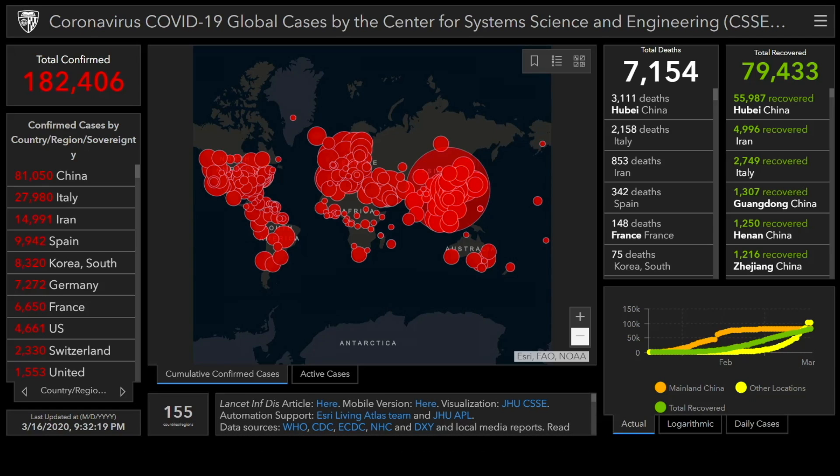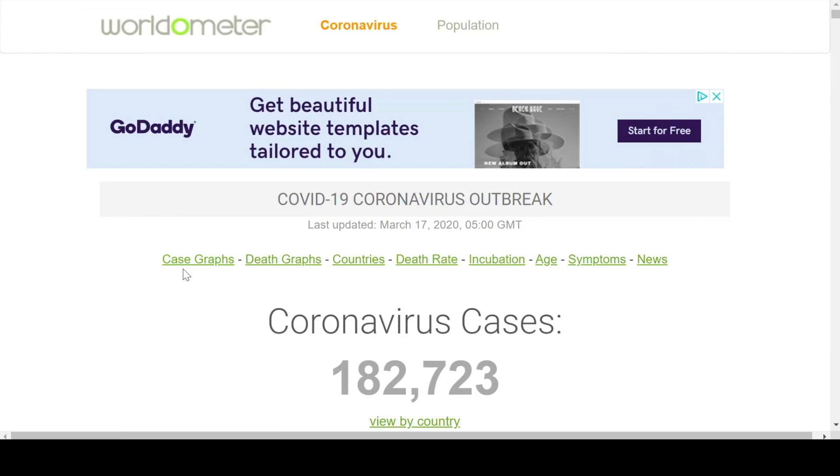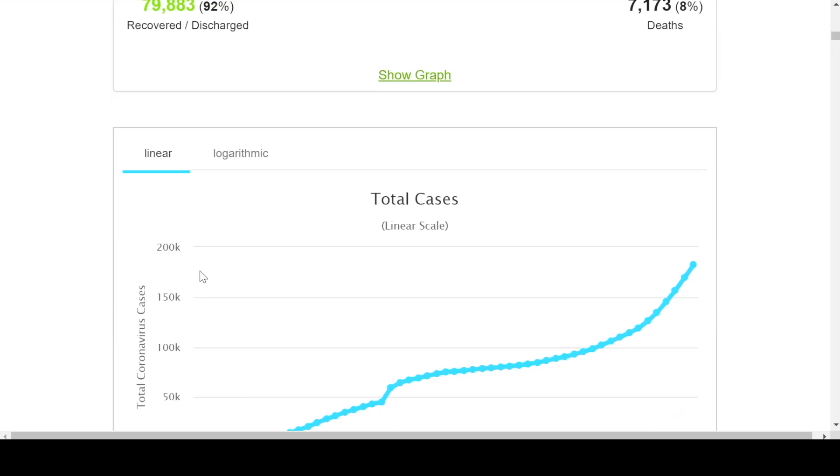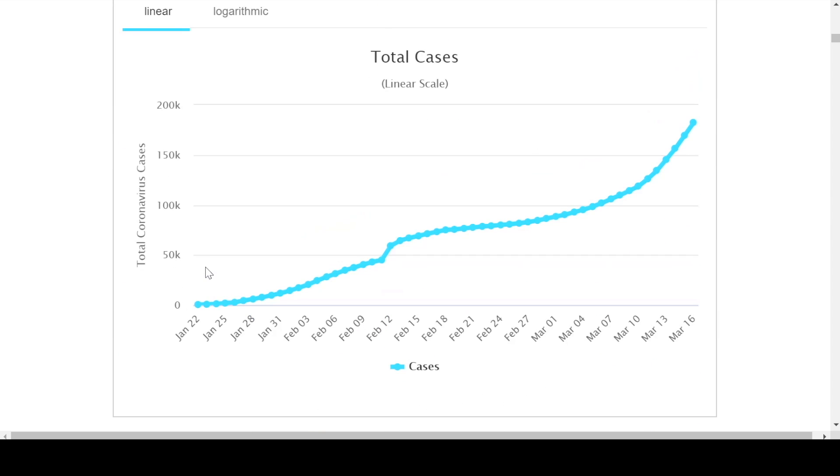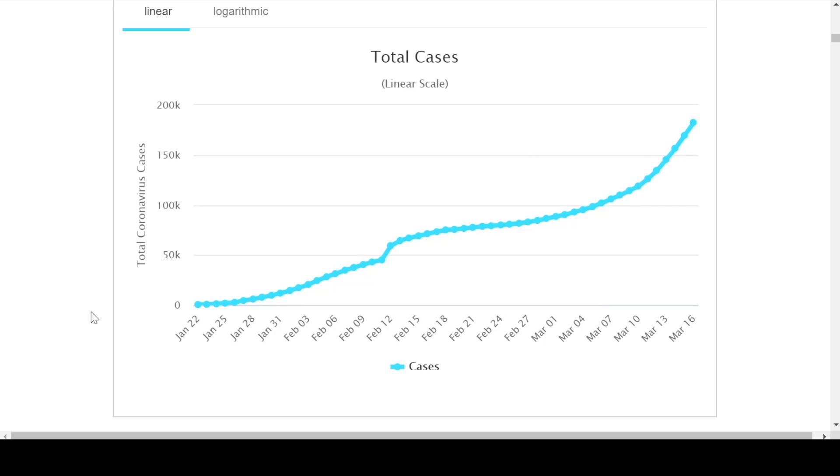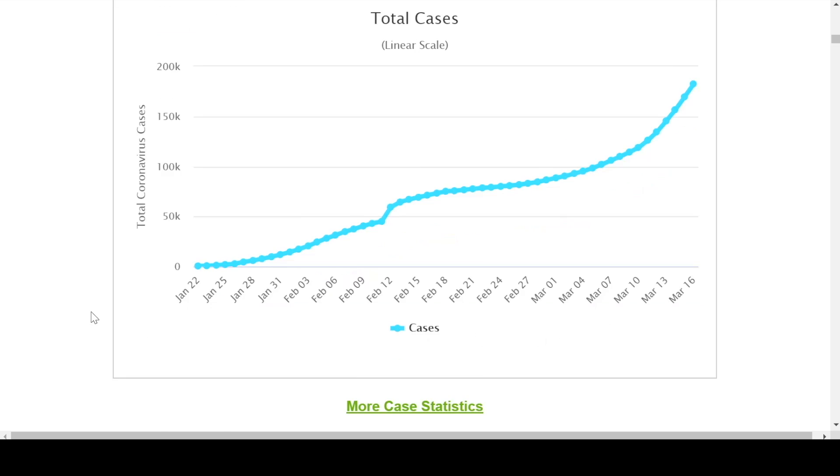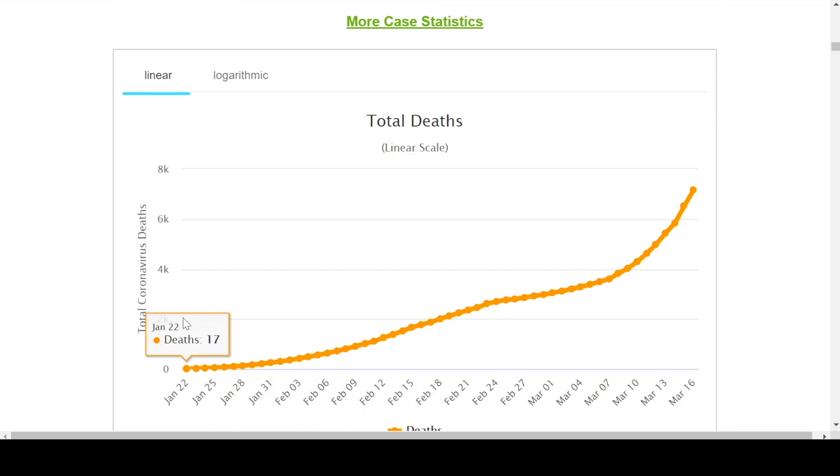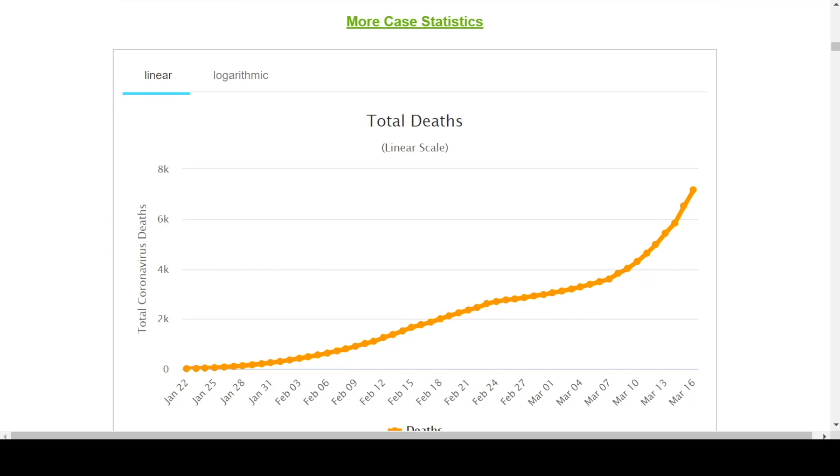The map is turning into basically a red blob. I want to go over to the Worldometer website and show you some interesting trends. We see the total cases starting to accelerate once again because we're reaching an epidemic phase outside of China, and if we look at total deaths, they're also being mirrored.